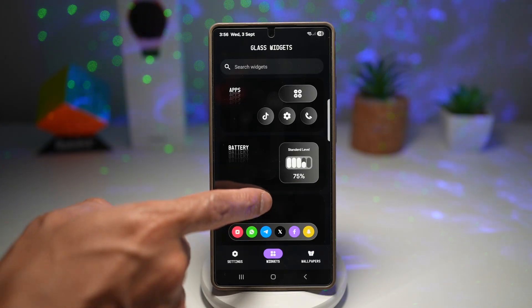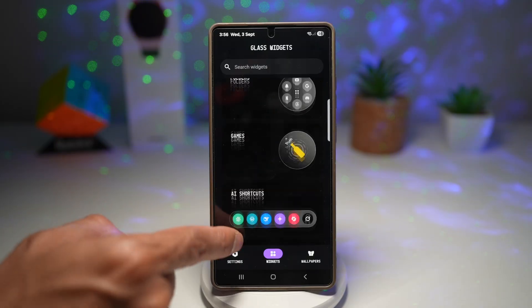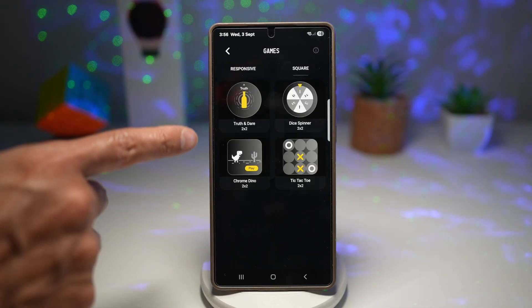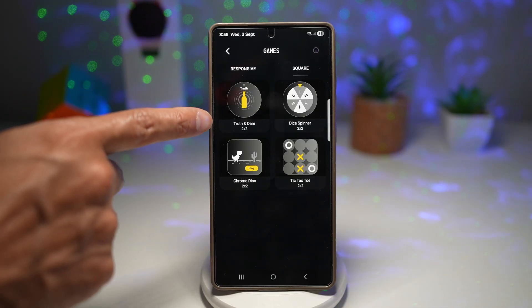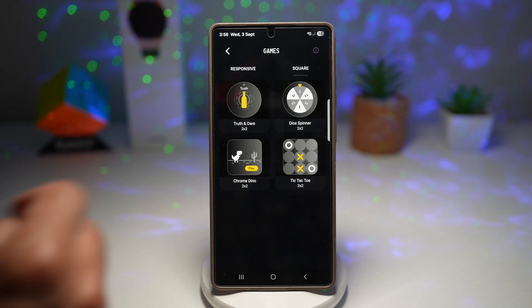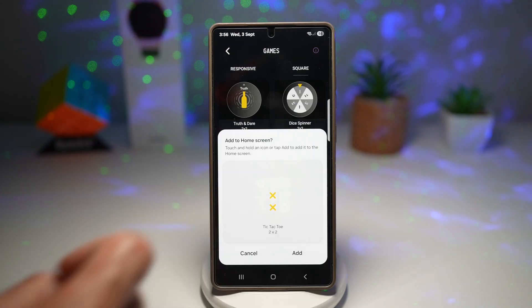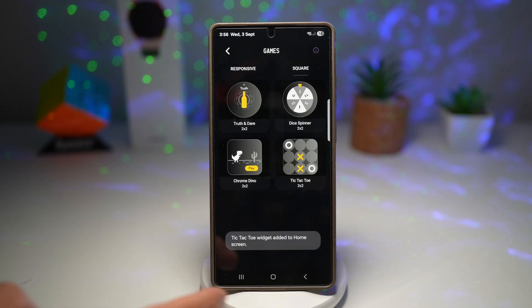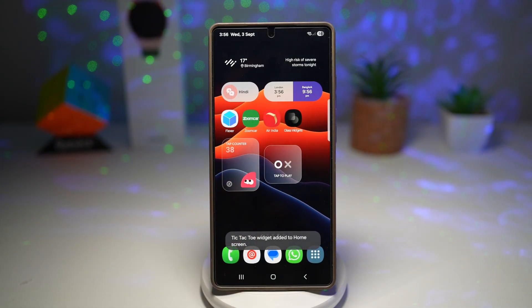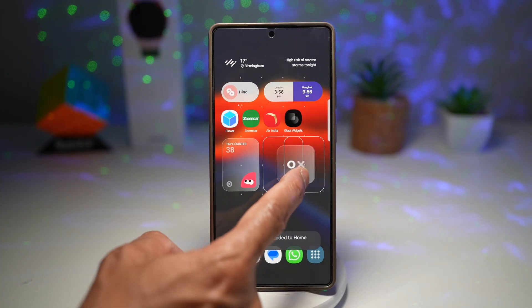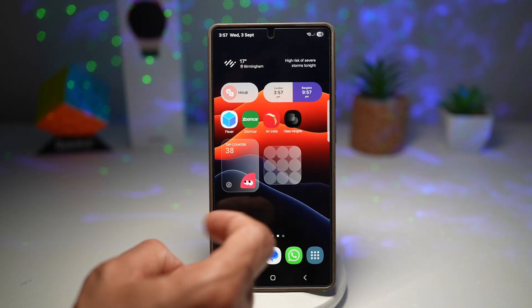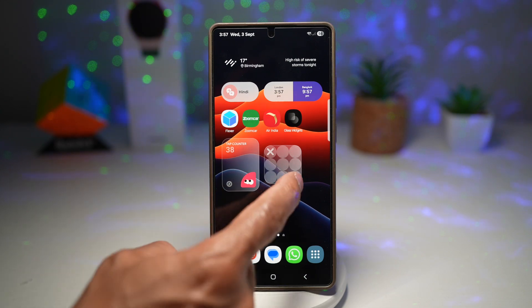If you want to apply any of these widgets, you need to go ahead and find the widget. Let's say the TikTok game — tap on it and then tap on add. Now go back to your home and this will be added to your home screen. You can move it anywhere you like. Since this is a two by two, it stays as a two by two widget, and then you can go ahead and start playing.